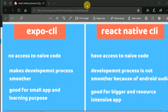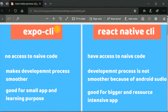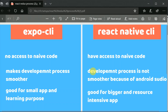The second difference is that Expo really makes the development process smoother — just by scanning a QR code, the app will get up and running on your real device without connecting any wire to the PC. In React Native CLI, the development process is not that straightforward because of the need to deal with Android Studio.